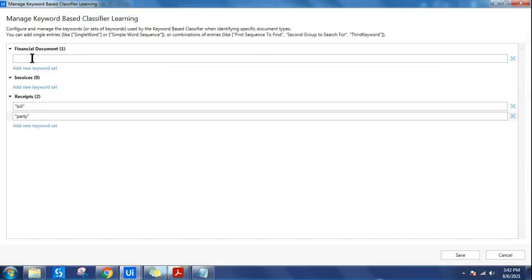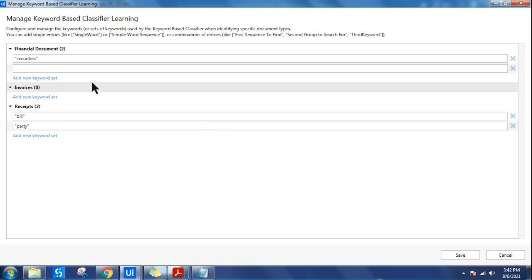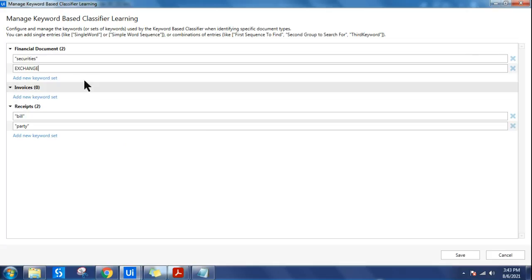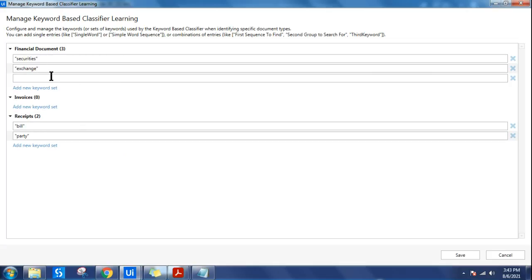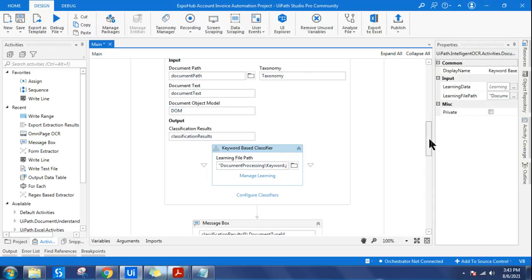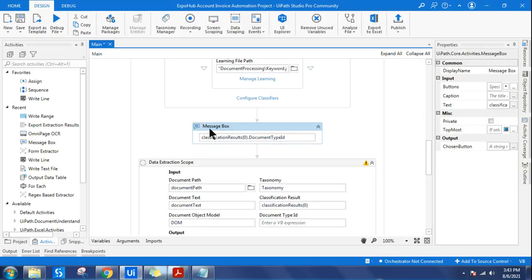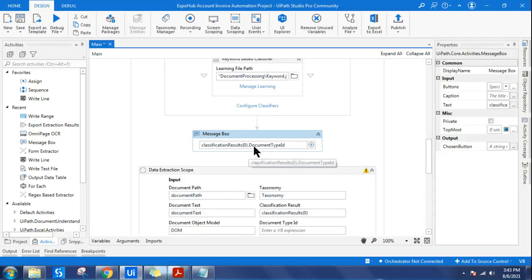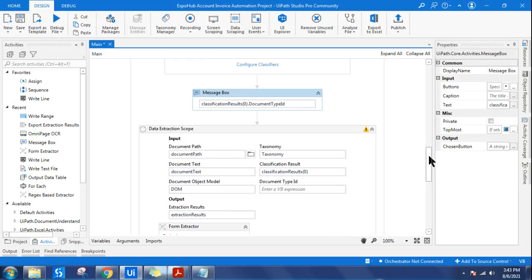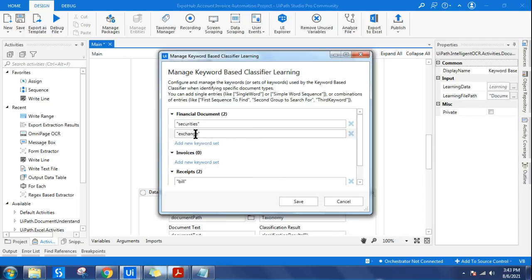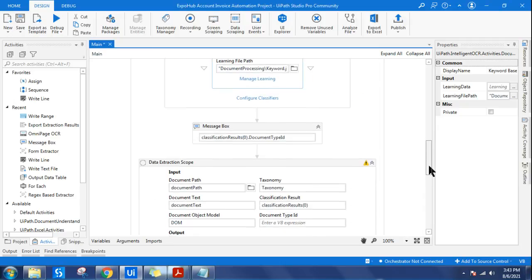Let's add a few keywords for the financial document. 'Securities' is one keyword, and 'exchange' could be another. You can add as many as you want - four or five is better. For demonstration purposes two is enough. Hit save. Once classification is done, I'm writing a message box showing classification results with the first index document type ID. If the document has the keywords 'security' or 'exchange', it should be classified as a financial document.